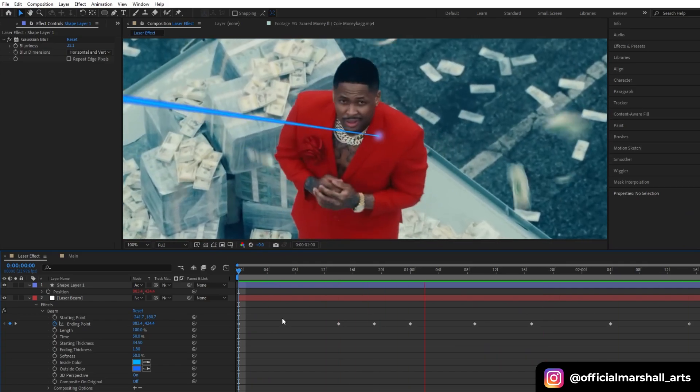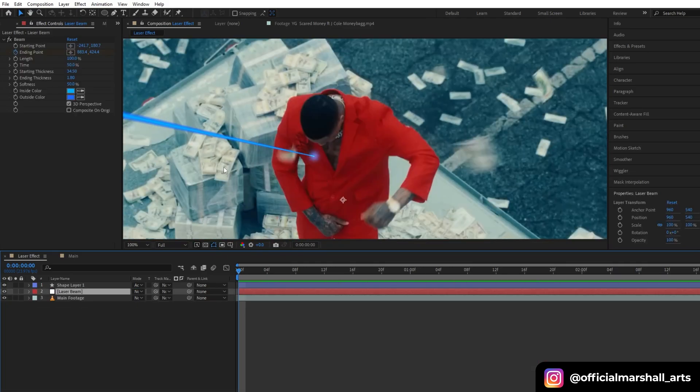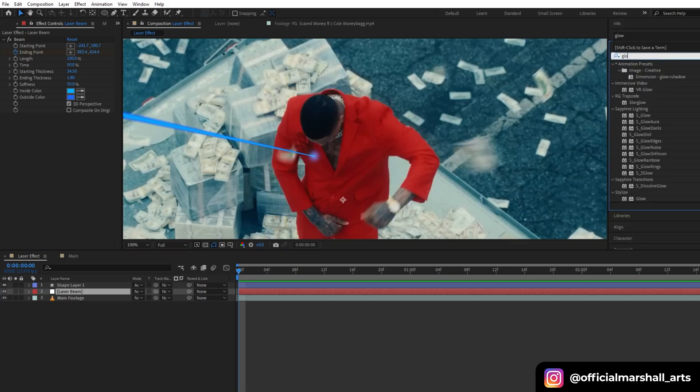Also, don't forget to change the blending mode of our shape layer to Add. Then we will add a blur effect.